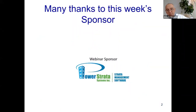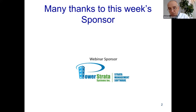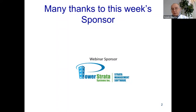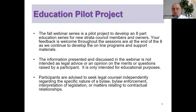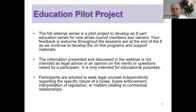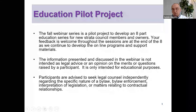Our webinar sponsor today is Power Strata Systems, which is really appropriate because one of the key items we're going to talk about today is documents and how you manage them. Power Strata Systems provides an online strata management program focused on record storage and management. Please check out their website. This is a pilot project developing into a series of real-time webinars. None of this constitutes legal advice, but it is instructional for strata councils.